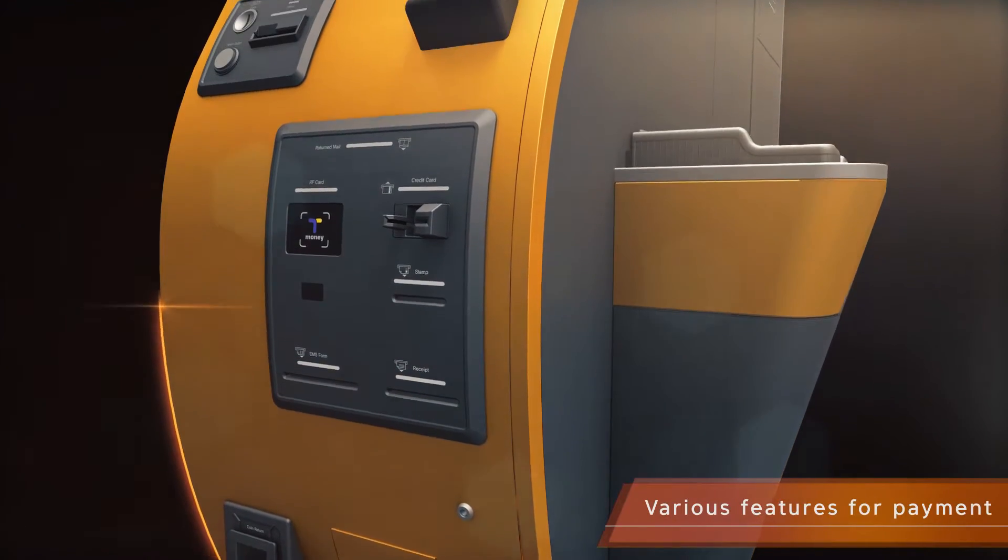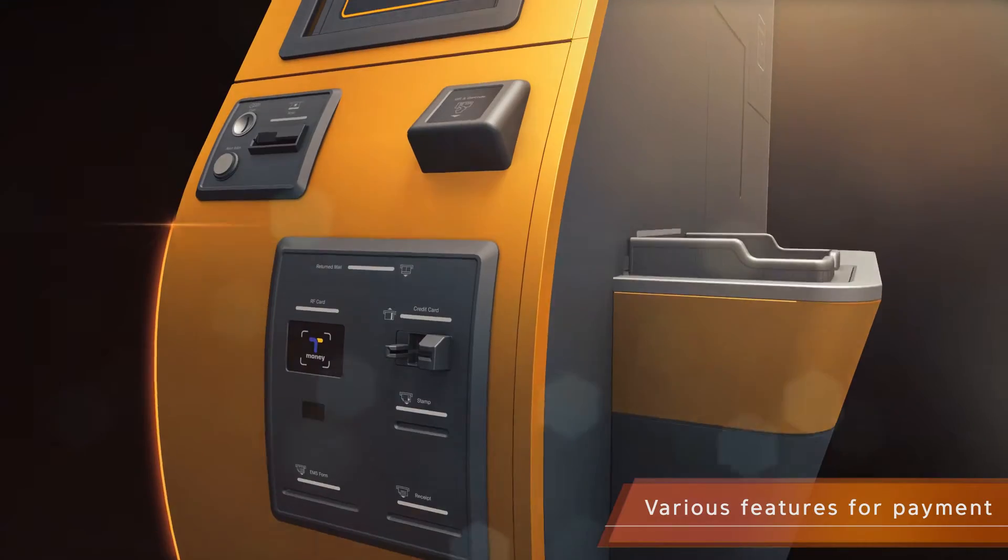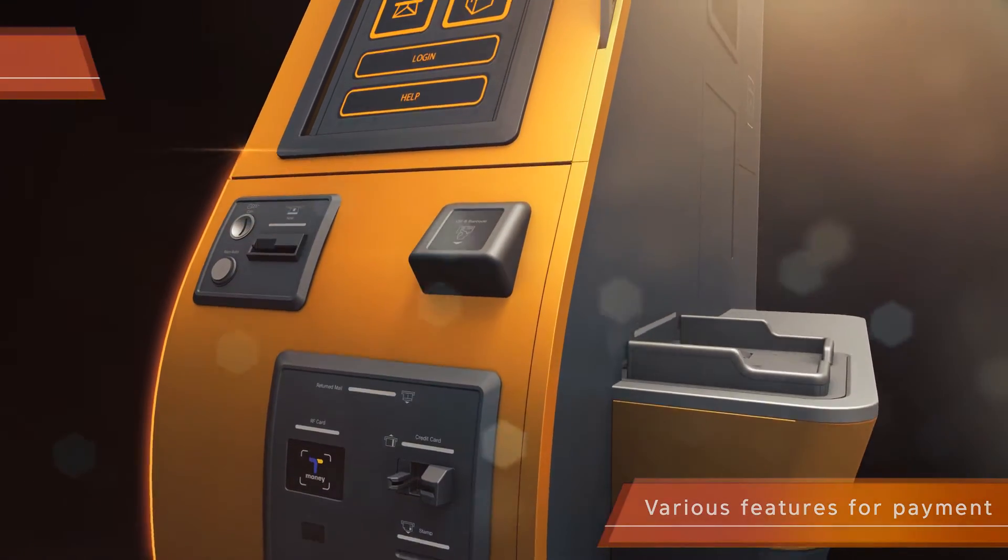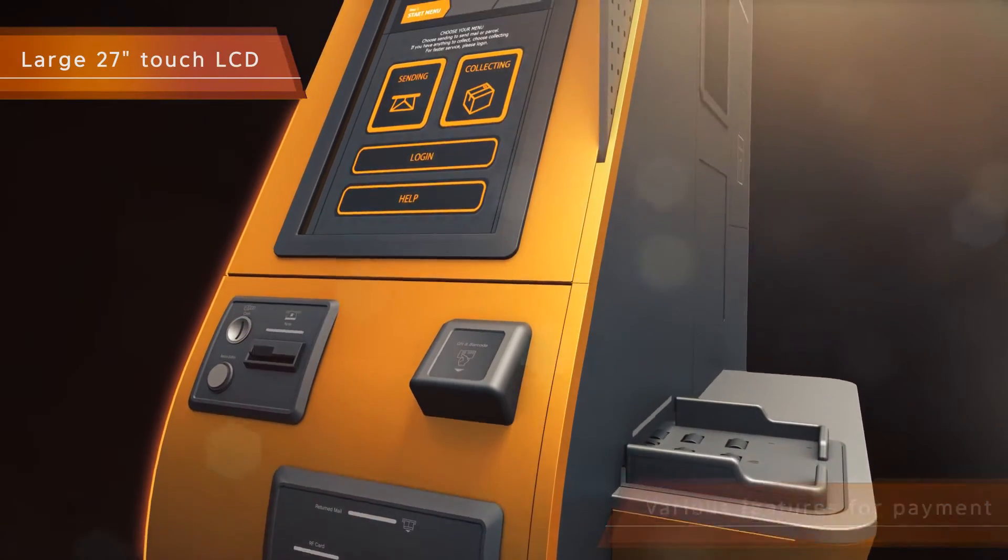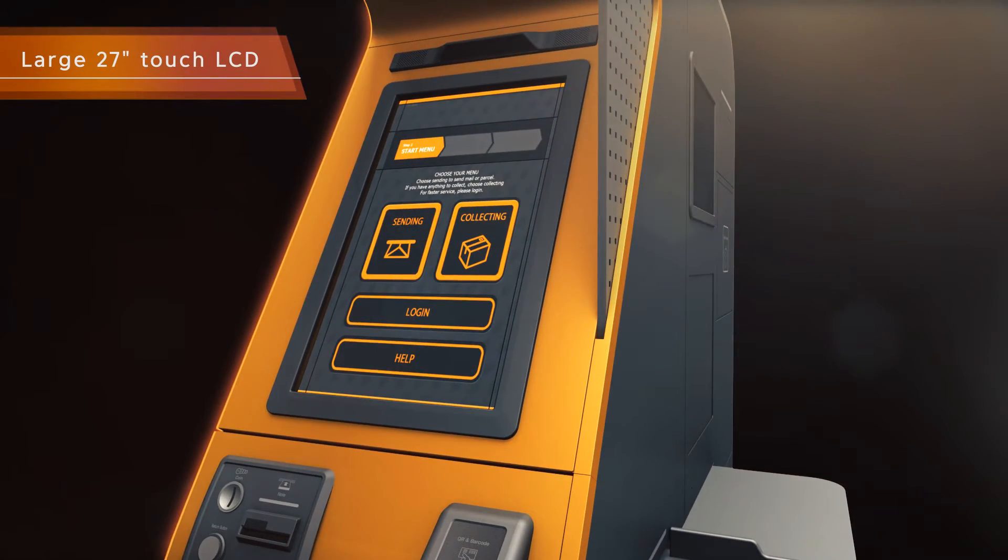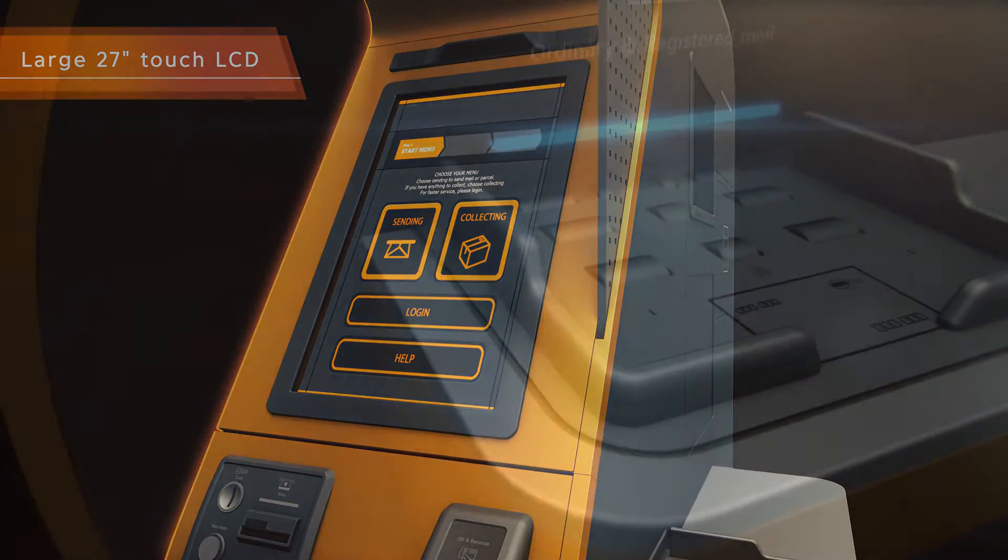With a large LCD touchscreen, users can see the menus clearly. Also, there can be advertising at the top of the screen.